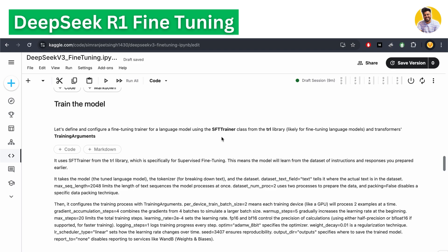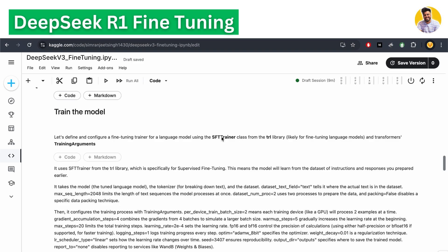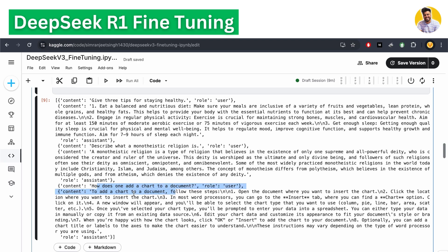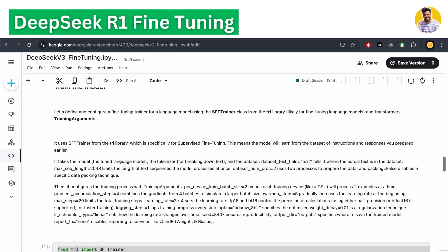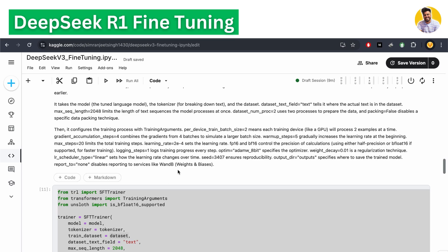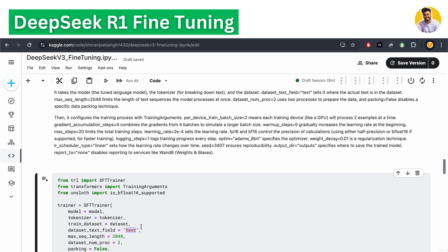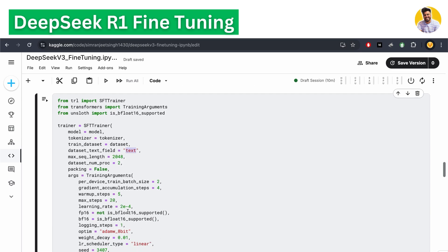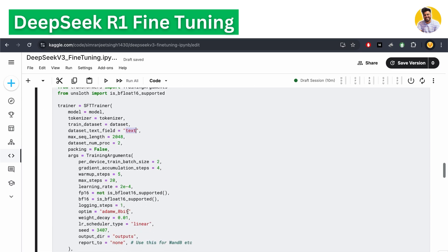Now let's train the model. We use the SFT Trainer — Supervised Fine-Tuning Trainer — because we're using a supervised method with instructions and answers. It comes from the TRL library. It takes the model, tokenizer, dataset, all required parameters, the field where the text is present in the dataset, the max sequence length, and the number of training epochs.